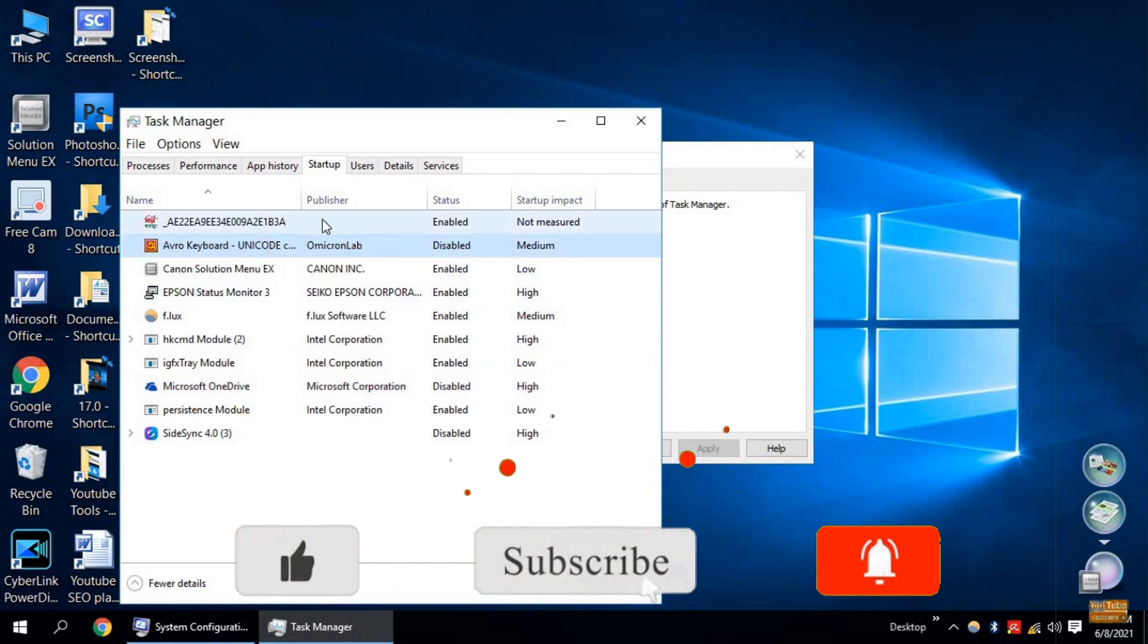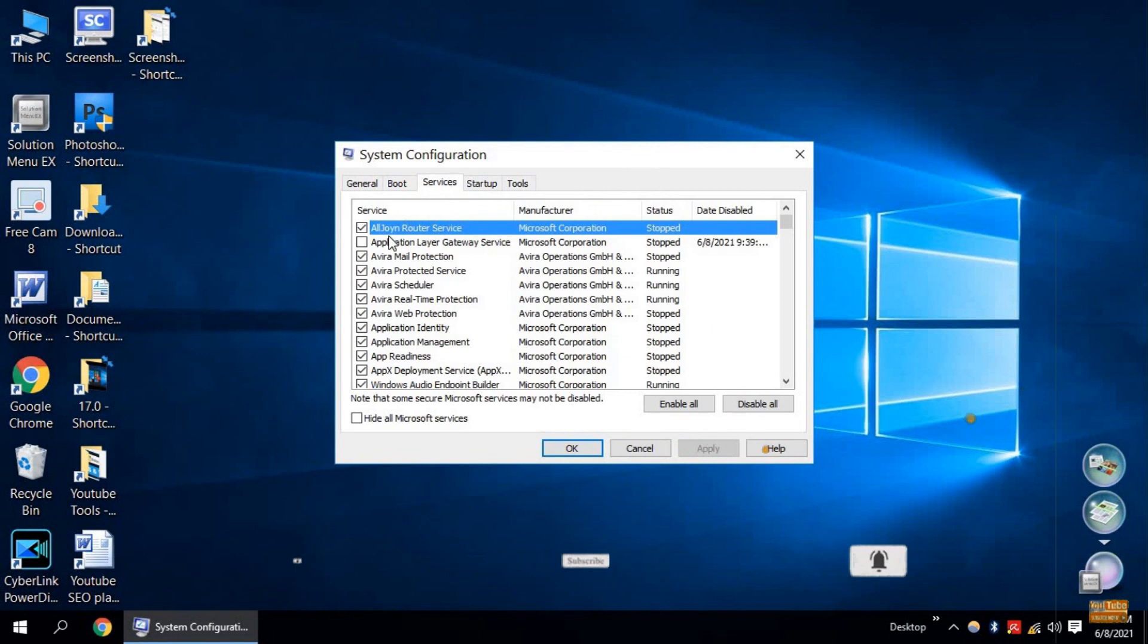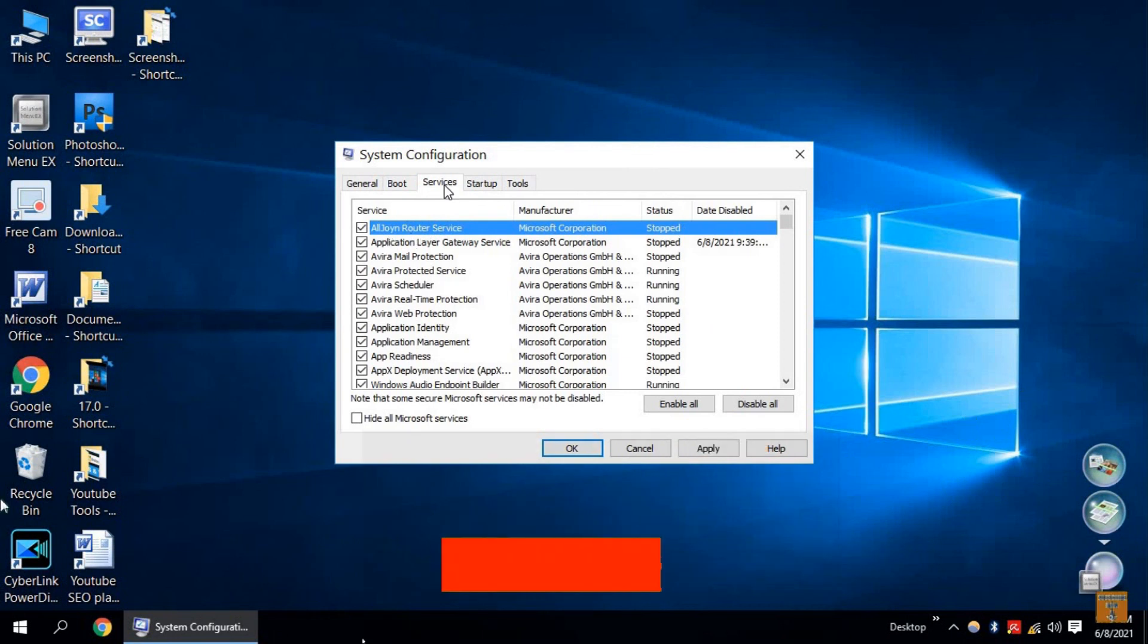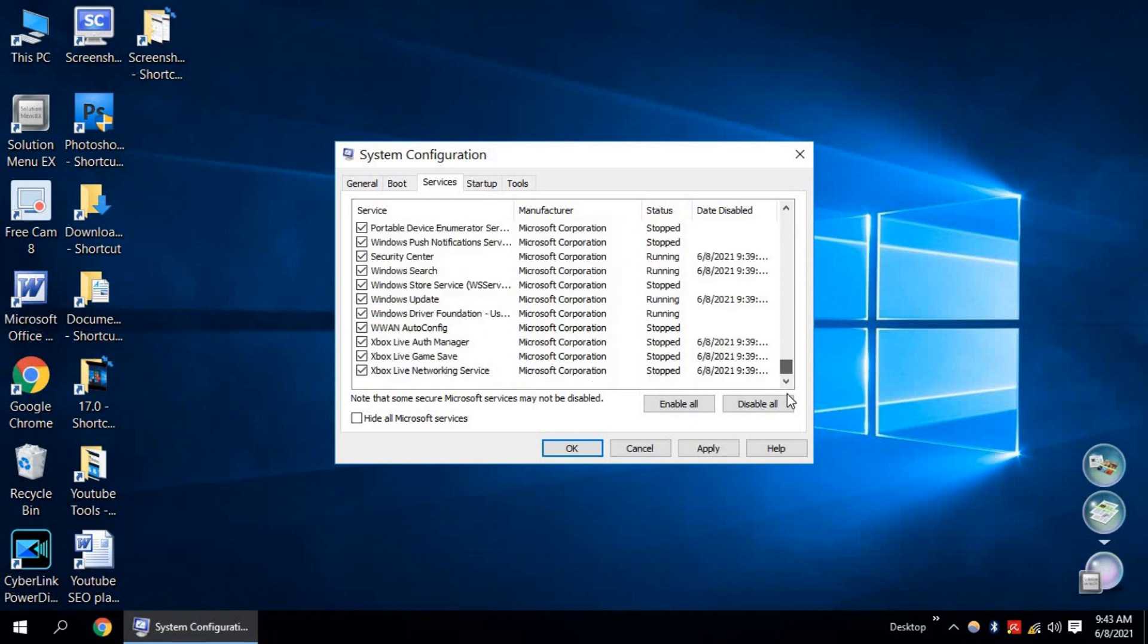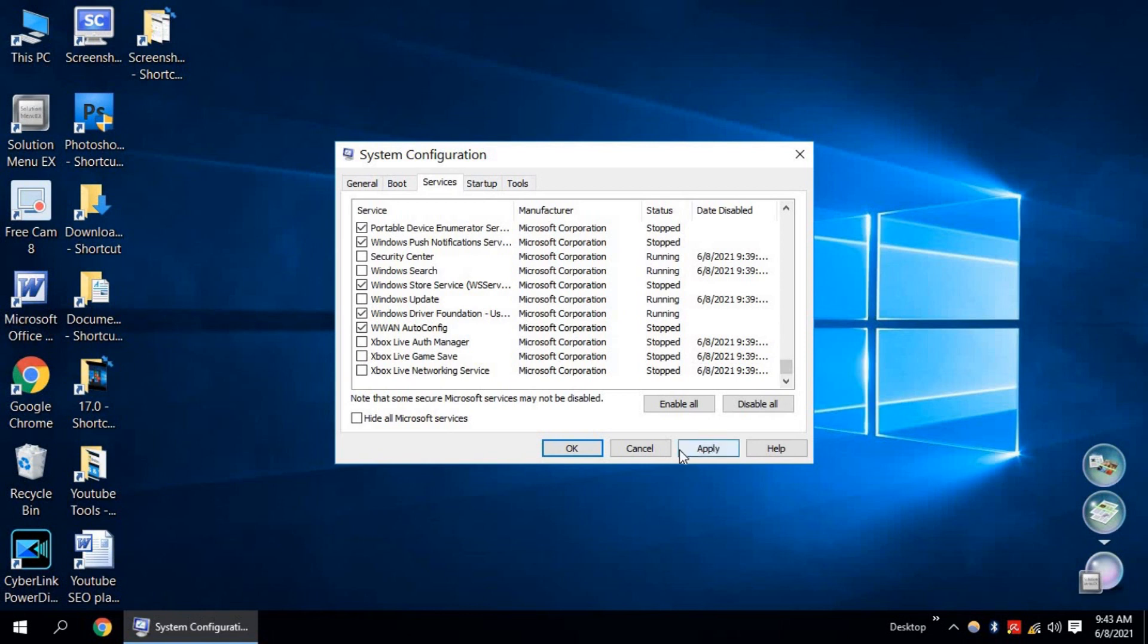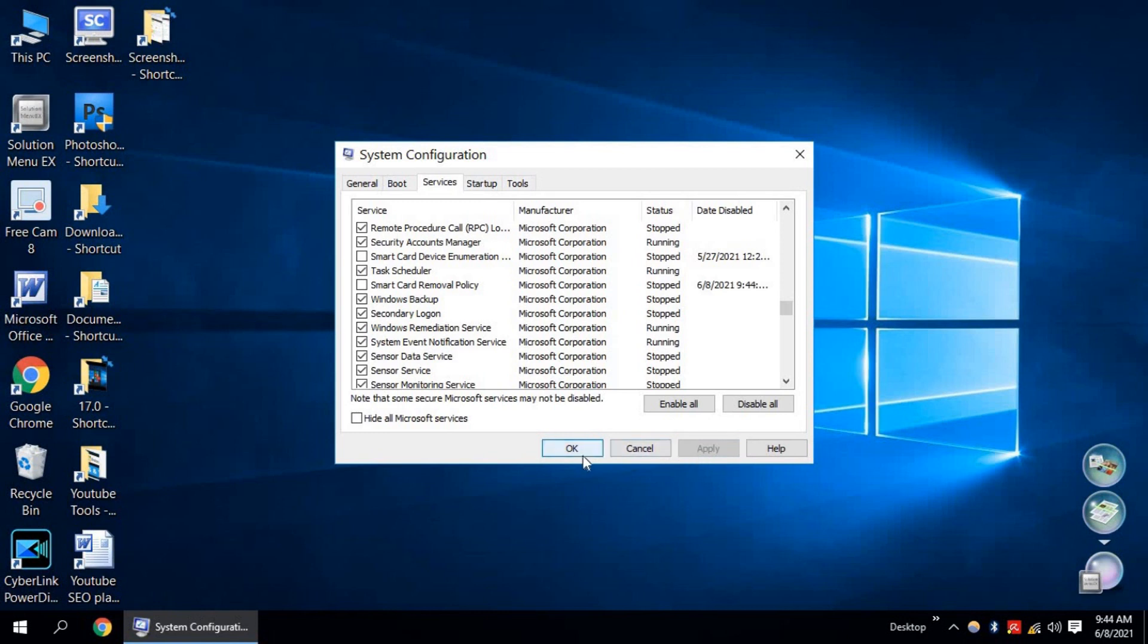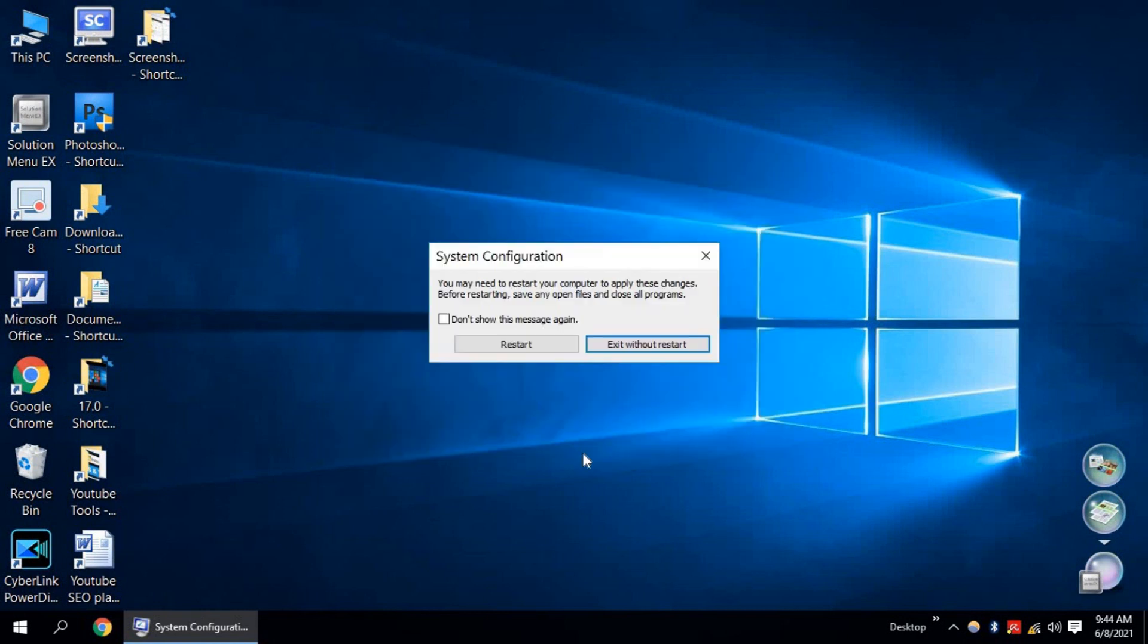Now close it and click on Services. Remove tick mark from unused services. Application Layer Gateway Service. Go down and find Xbox Live Networking Service, Xbox Live Game Save, Xbox Live, Windows Update Security Center, Windows Search, Task Scheduler, Smart Card Privacy Policy. Now click on Apply. Okay.